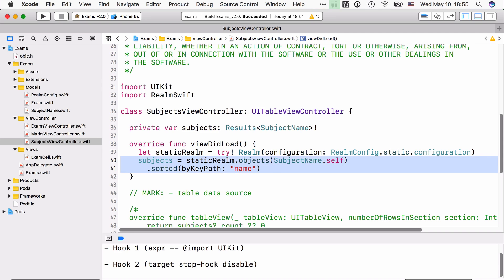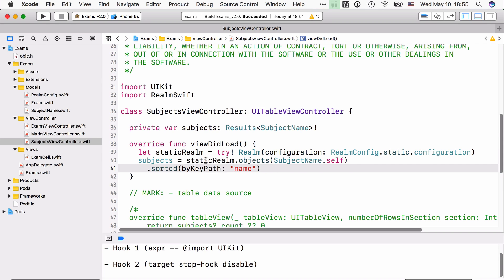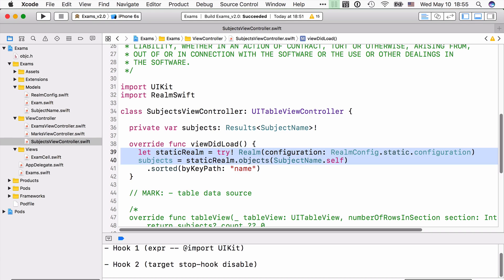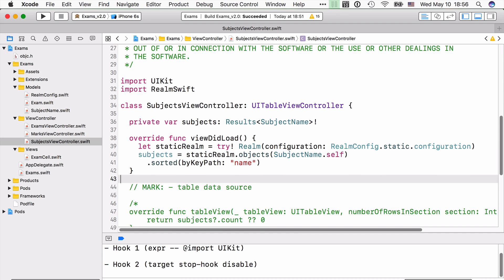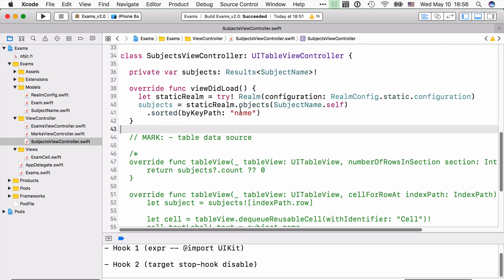Now, I prefer to break lines that include a lot of method calls, chained method calls, basically like this. You don't have to do that. You can write it all in the same line if you wish so. And so this is the code to open the static Realm file and read all the subjects in there. And that's in SubjectsViewController.